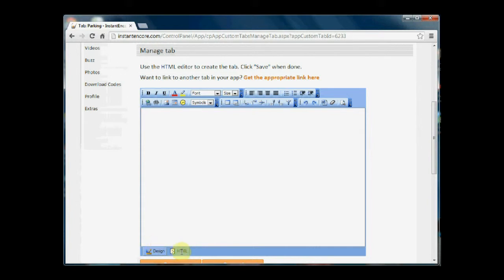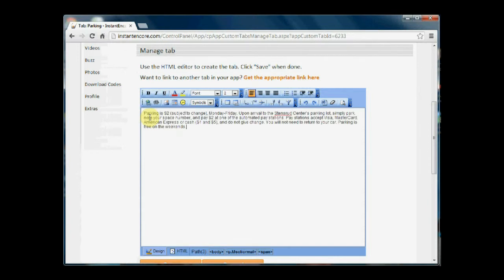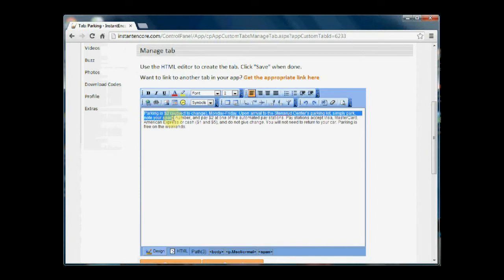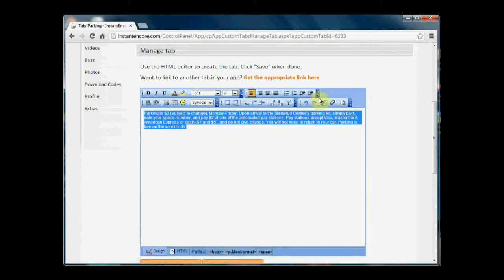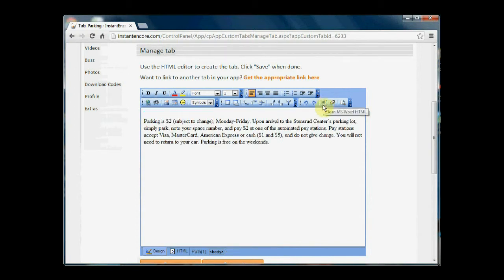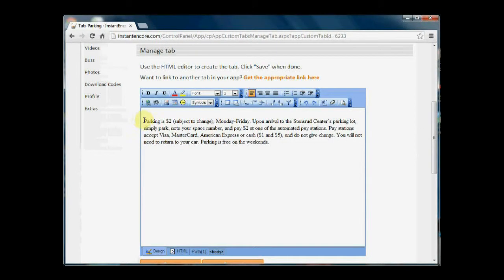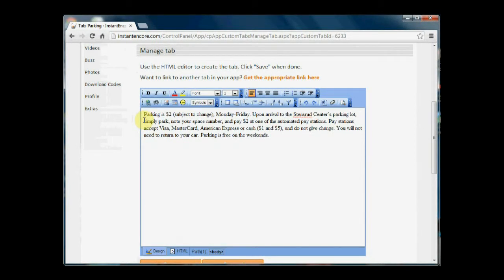So I'm going to paste in some text, and I'm pasting in from Microsoft Word. So I want to make sure and eliminate any of the extra coding that comes with Microsoft Word, and I did that by using the Clean MS Word HTML button.